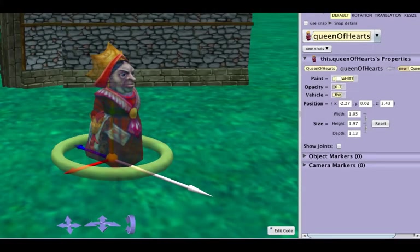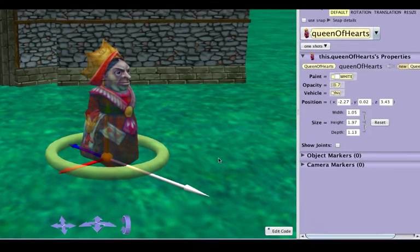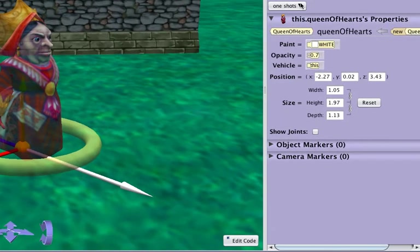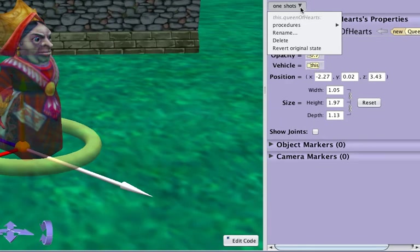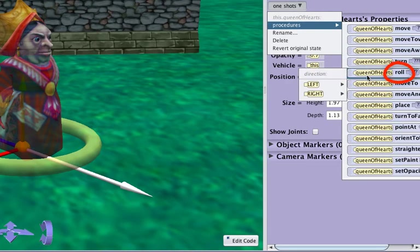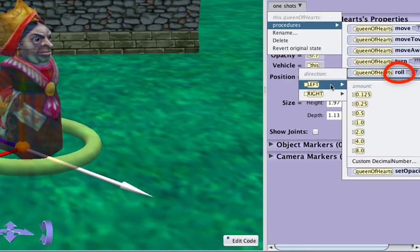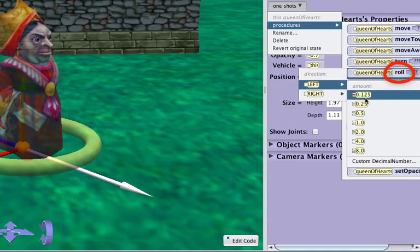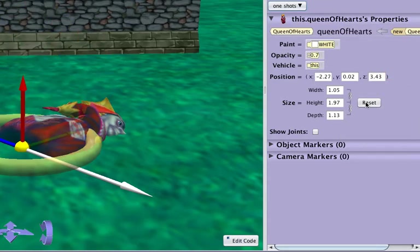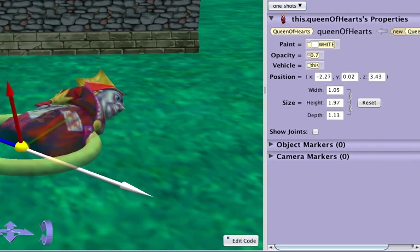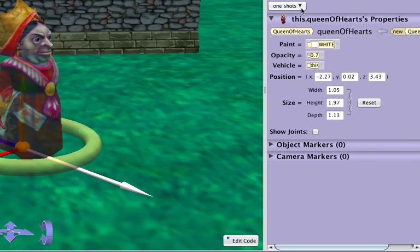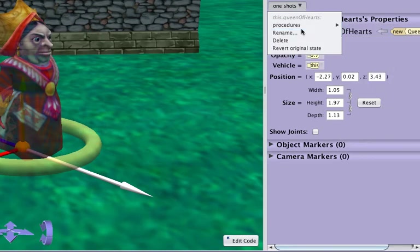The roll procedure will also change an object's orientation, but not its position. An object can only roll left or right. During a roll, the object's forward direction will not change — this is how a roll is different from a turn. The forward direction and the object's position remain the same.